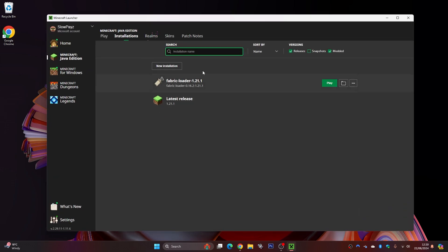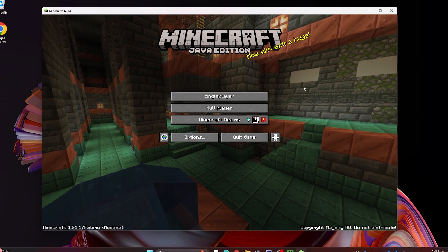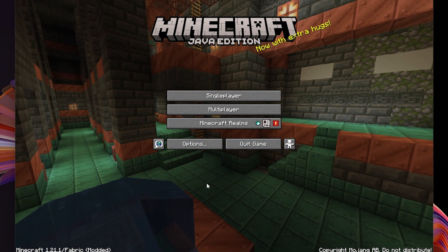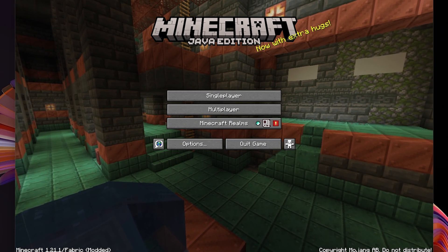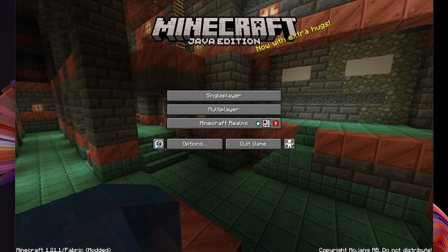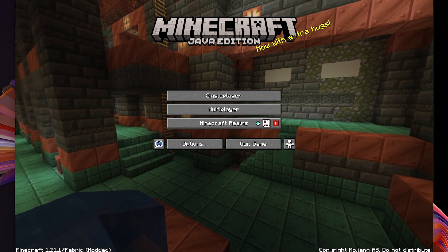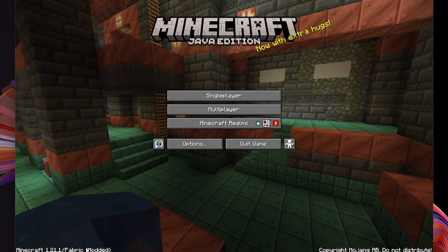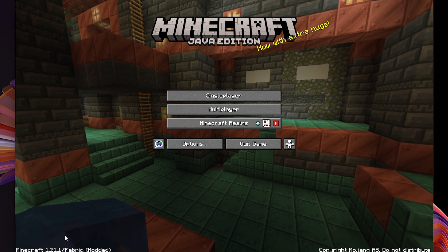Come back to your Minecraft launcher and click play. Make sure it's on your fabric loader, then click play and it will load up. Once Minecraft has loaded, you can see in the corner it says Minecraft 1.21.1 fabric modded. If you see this, it's good news — that means we have got fabric installed.